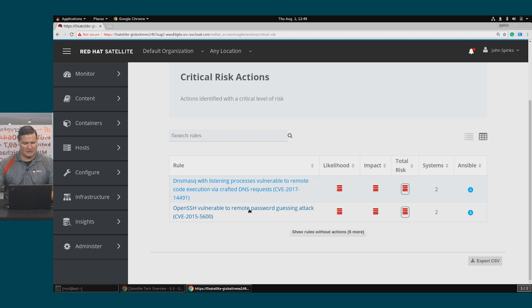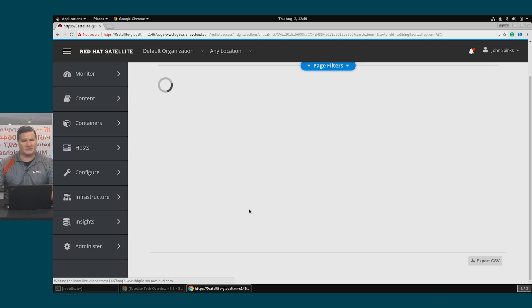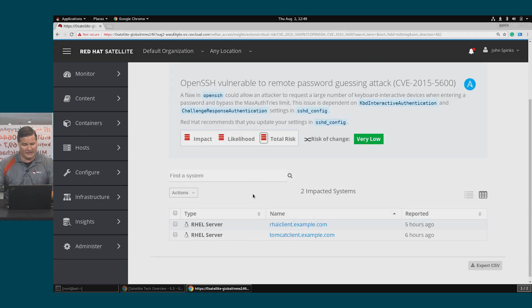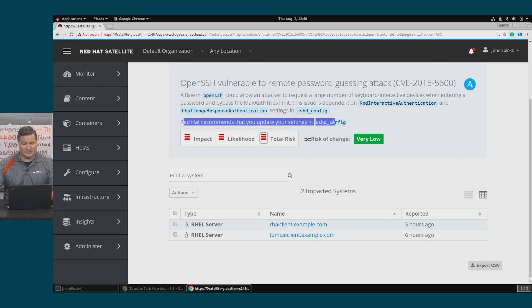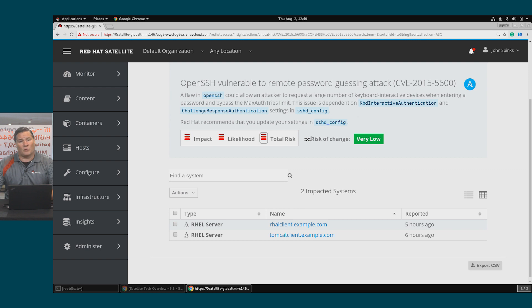I'm going to click on the OpenSSH vulnerability to get a little bit more detail. Here's the information about the vulnerability, the flaw, as well as the suggested remediation. It's also worth noting that the risk of change is very low.